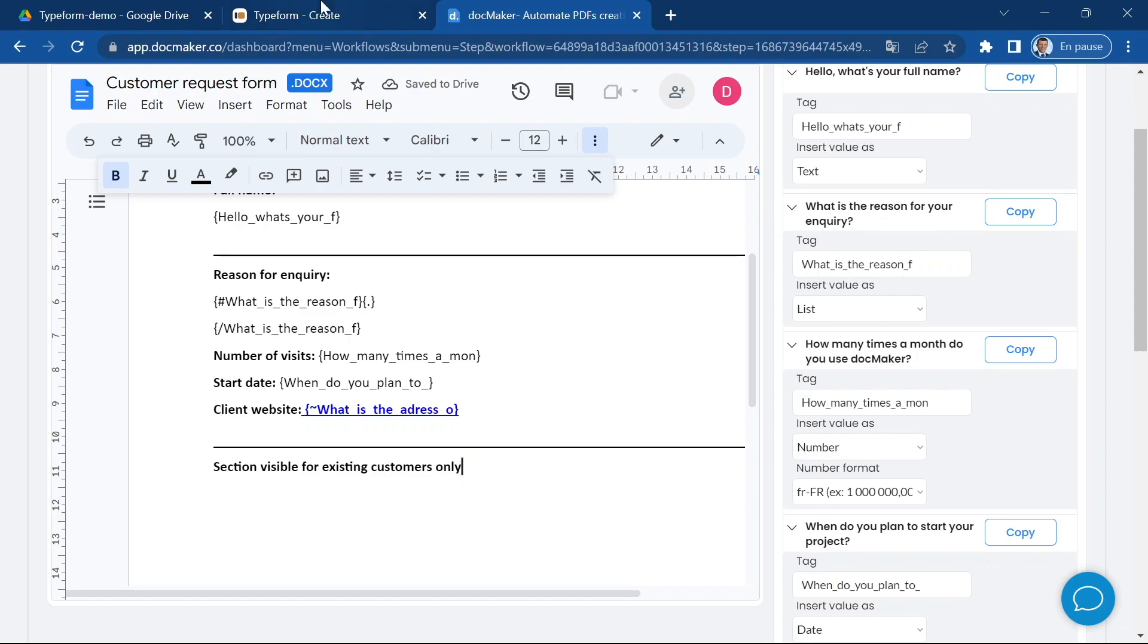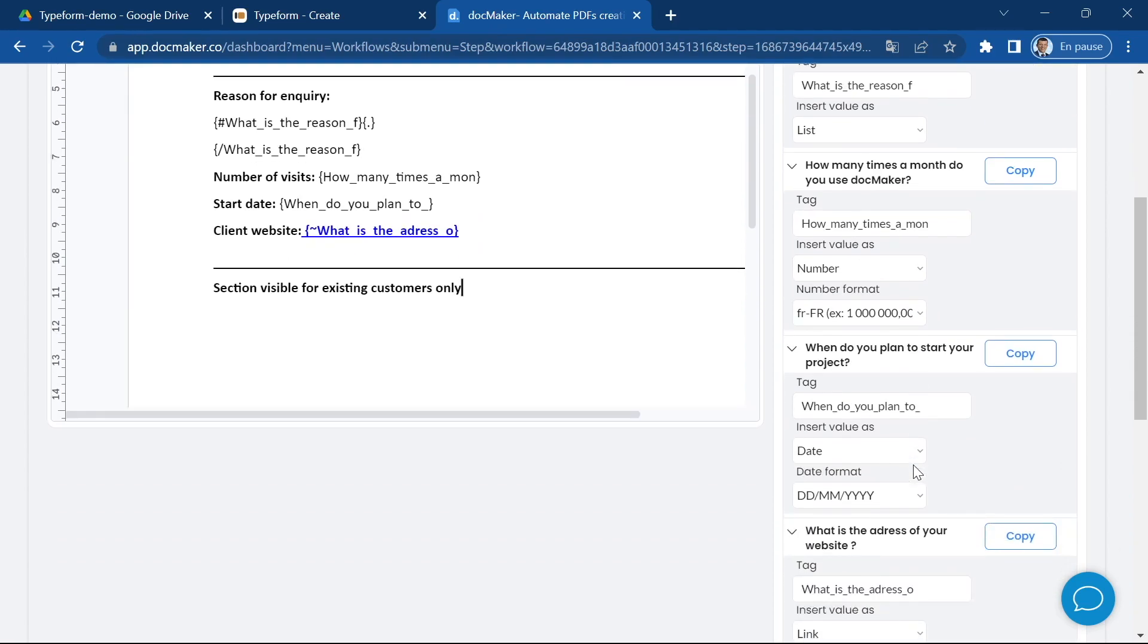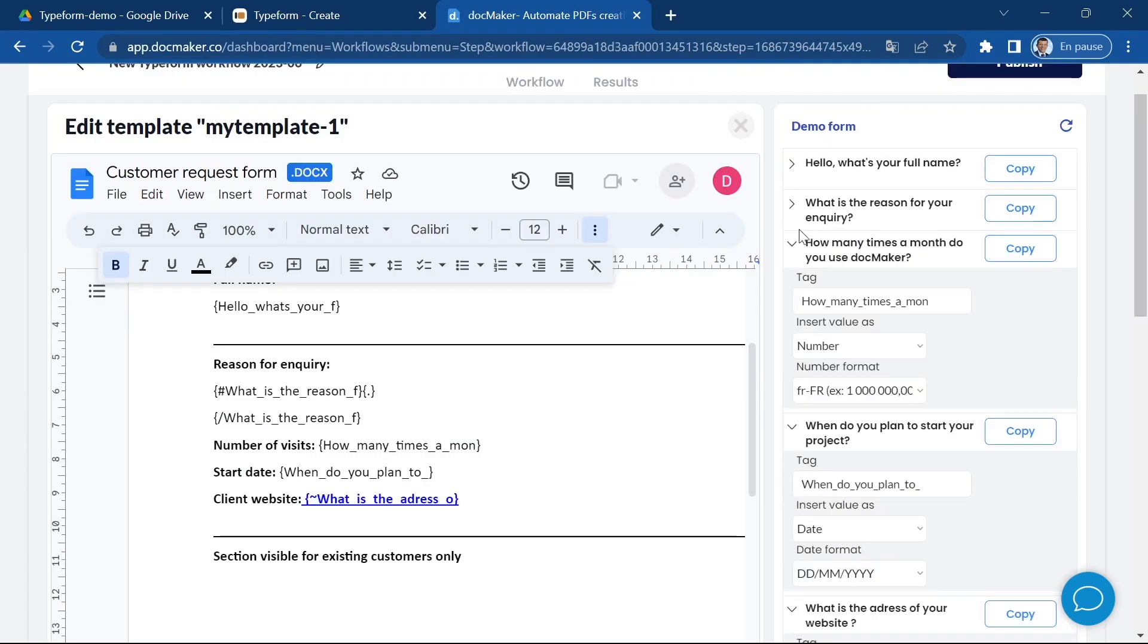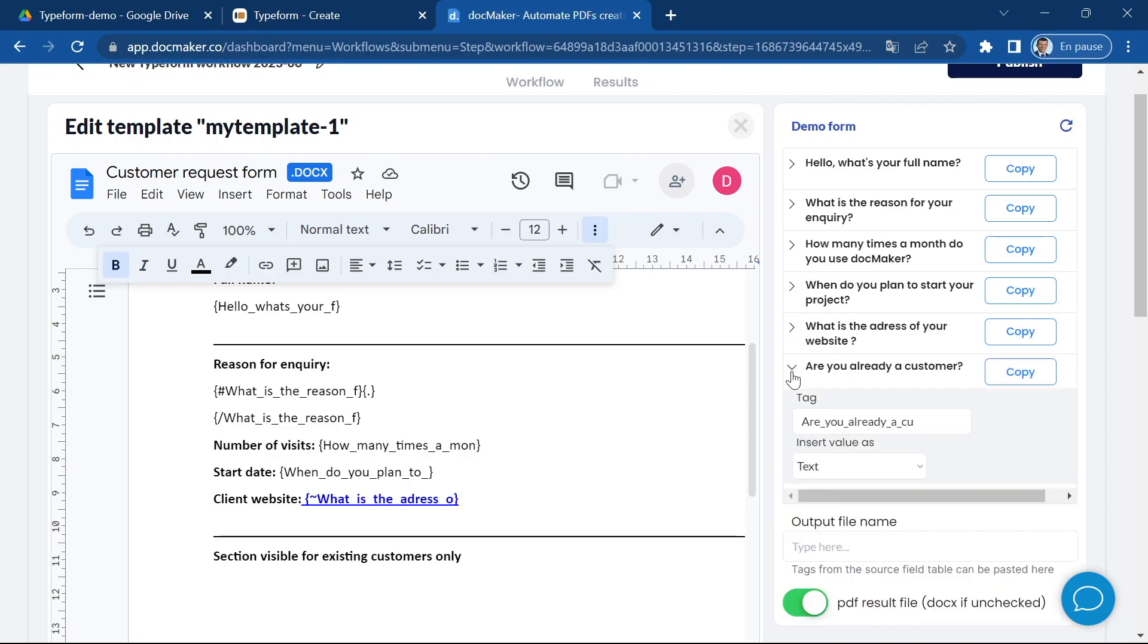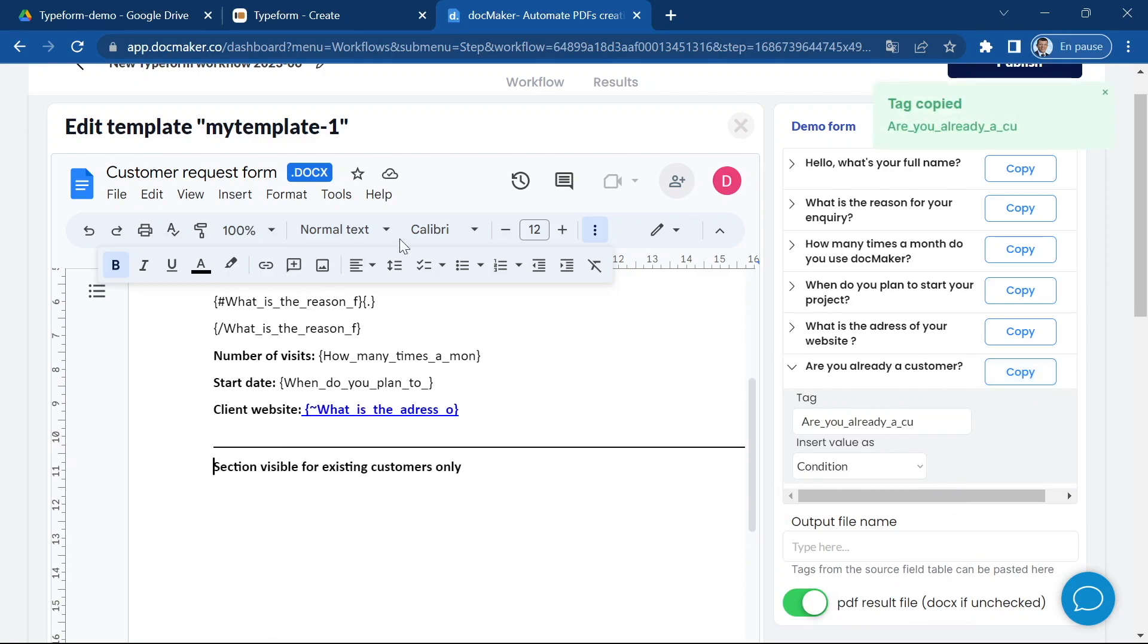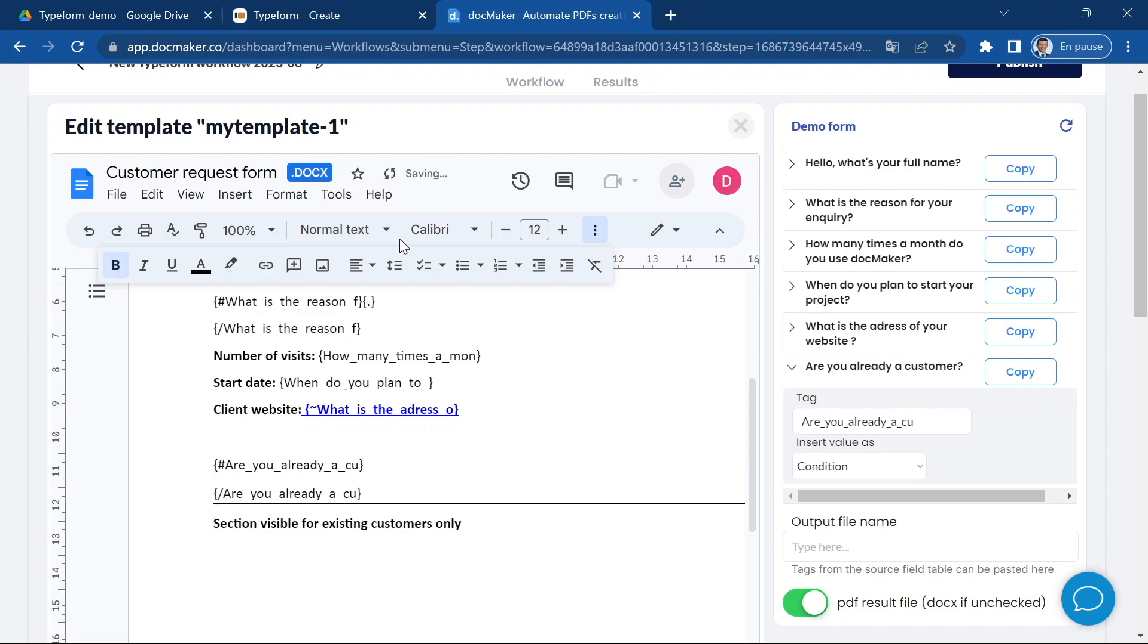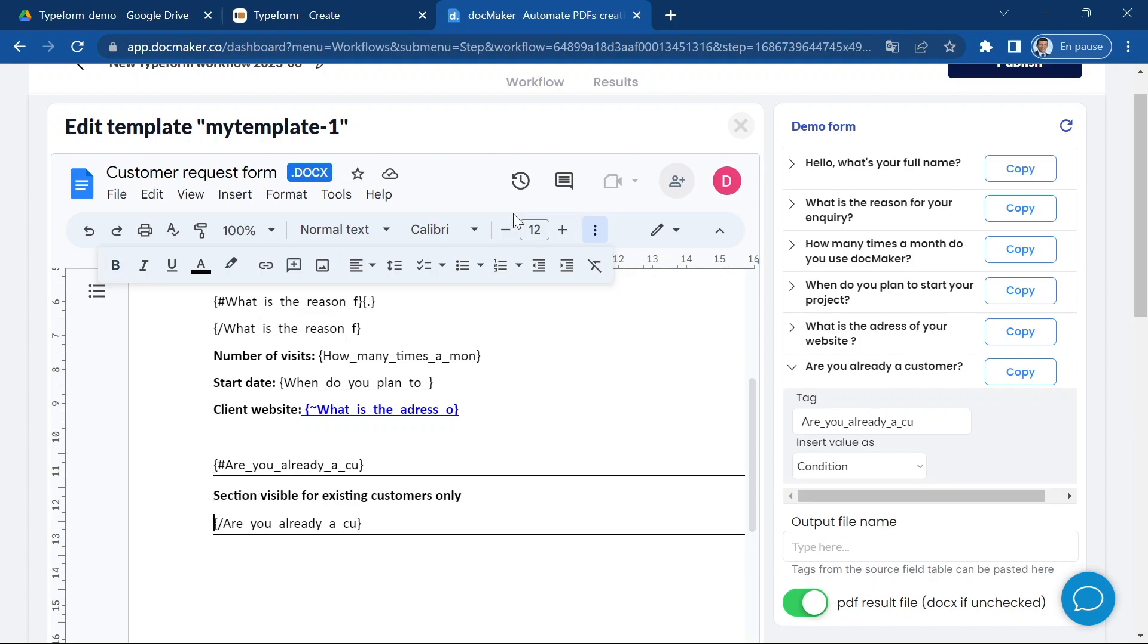Now the next question is of type yes no so with this one I can use a condition type of tag. Conditions are also loops and the data between the loop start and the end of the loop is going to be visible depending on whether the answer to this question is yes or no. Everything between those two tags will be visible if the client answers yes and not visible if the client answers no.